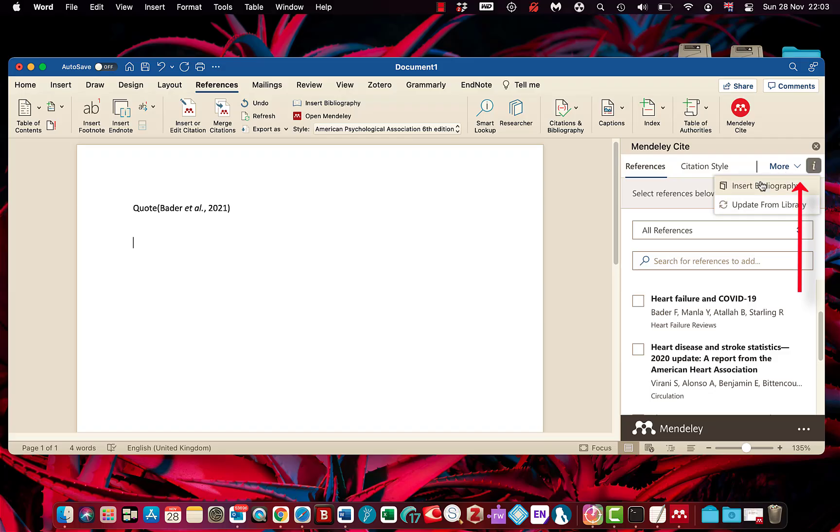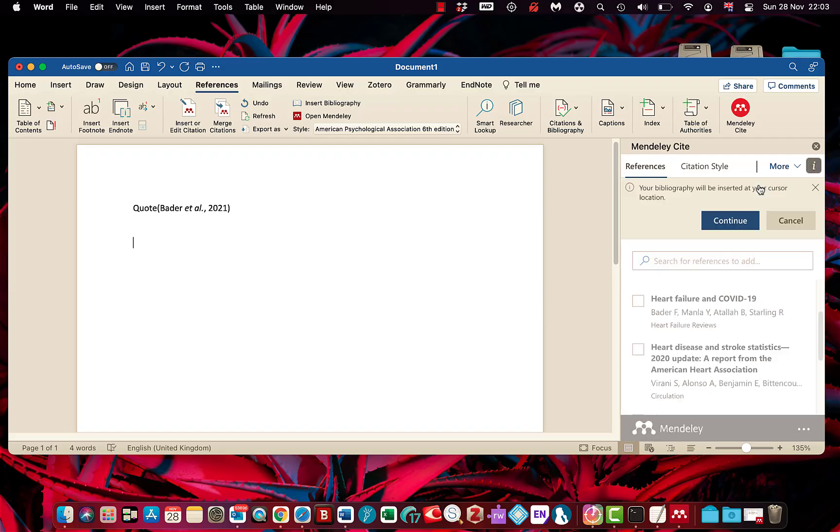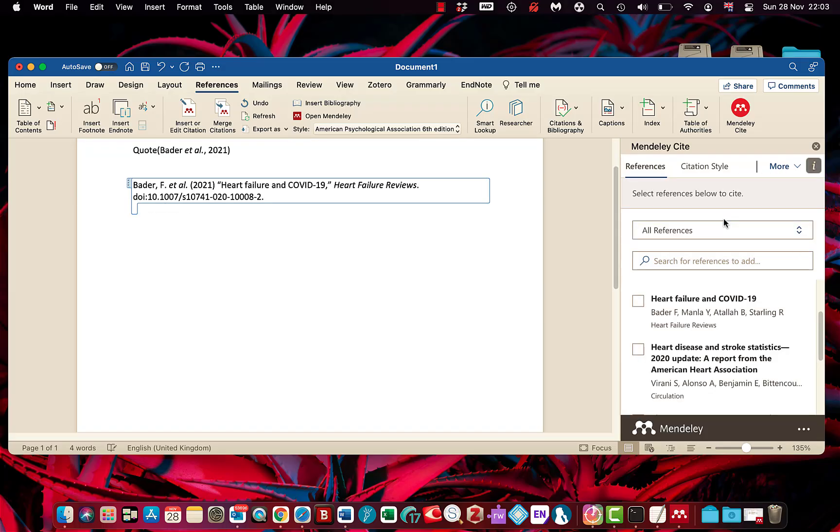Come up to more, and then you can insert bibliography. Click continue, and then that creates your bibliography at the bottom of your work for you.